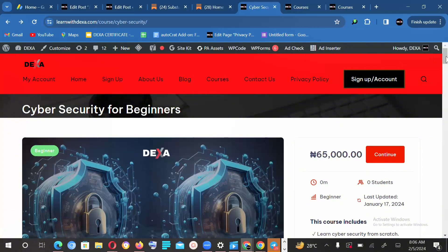If you already have a DEXA account, it's going to be really easy for you to begin the course. If you don't have a DEXA account, you will need to create one. Just go to our website, learnwithdexar.com/accounts. That is how you'll be able to create your own student account on DEXA.